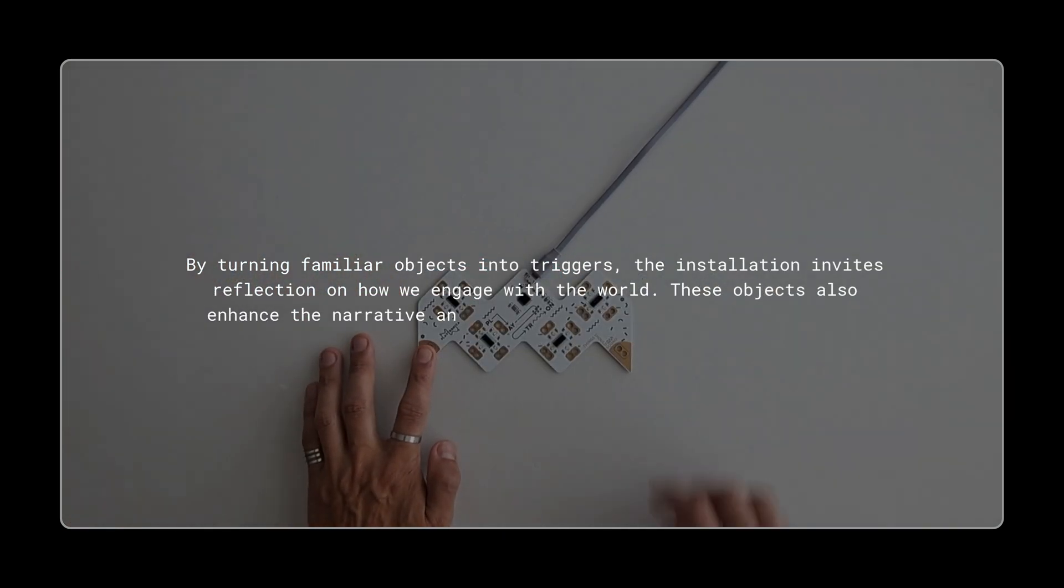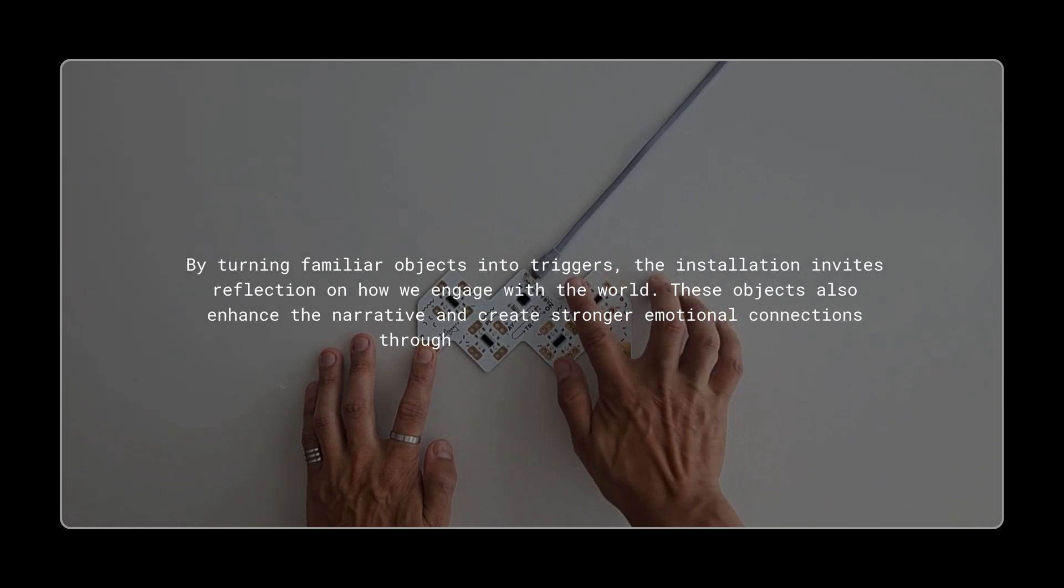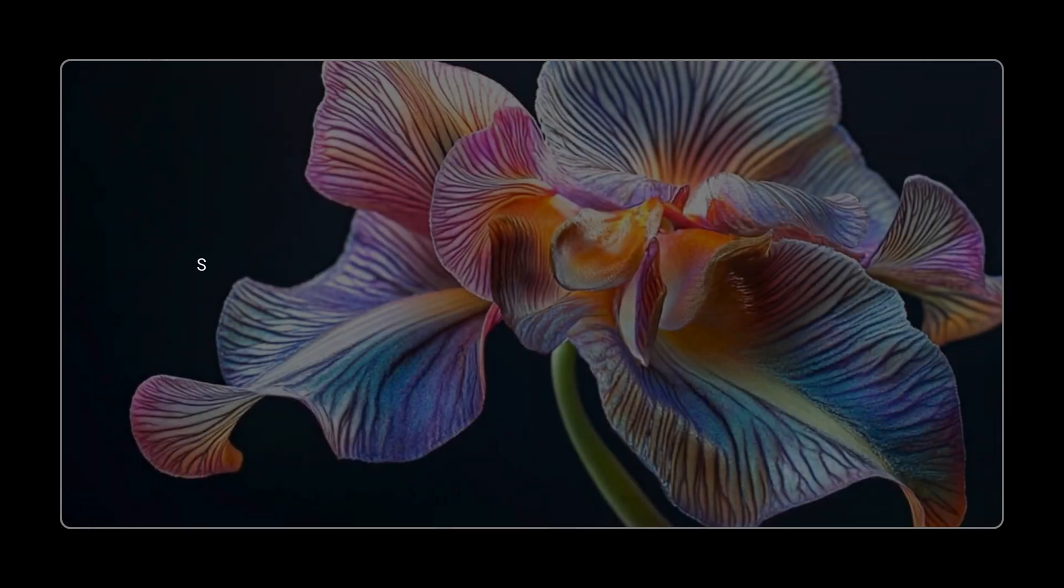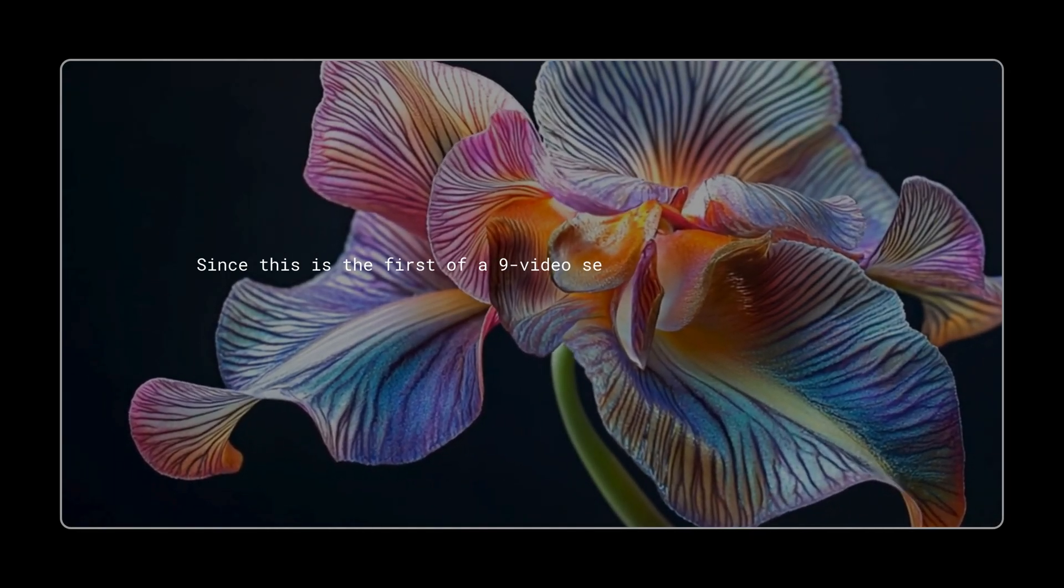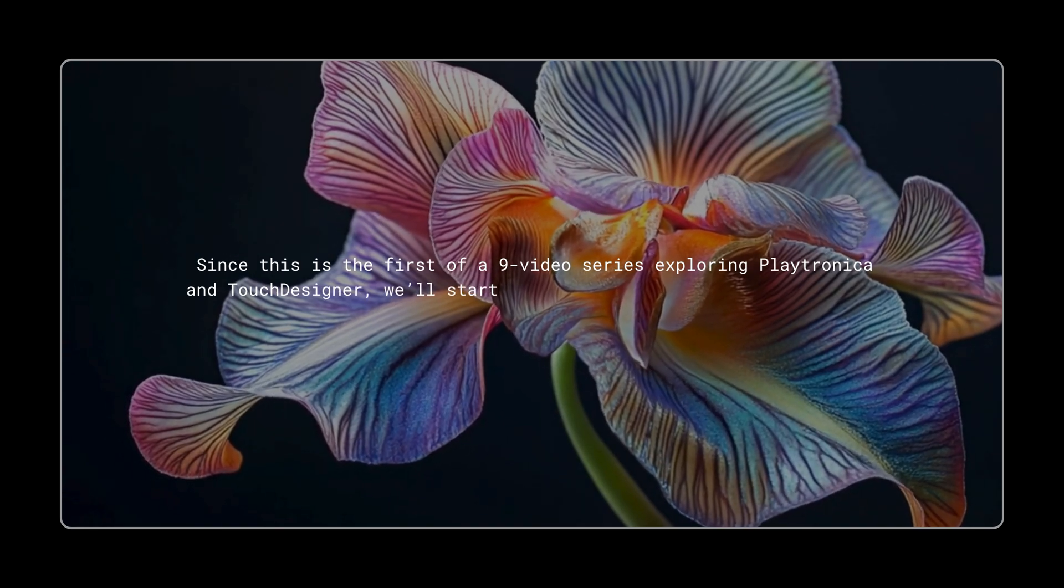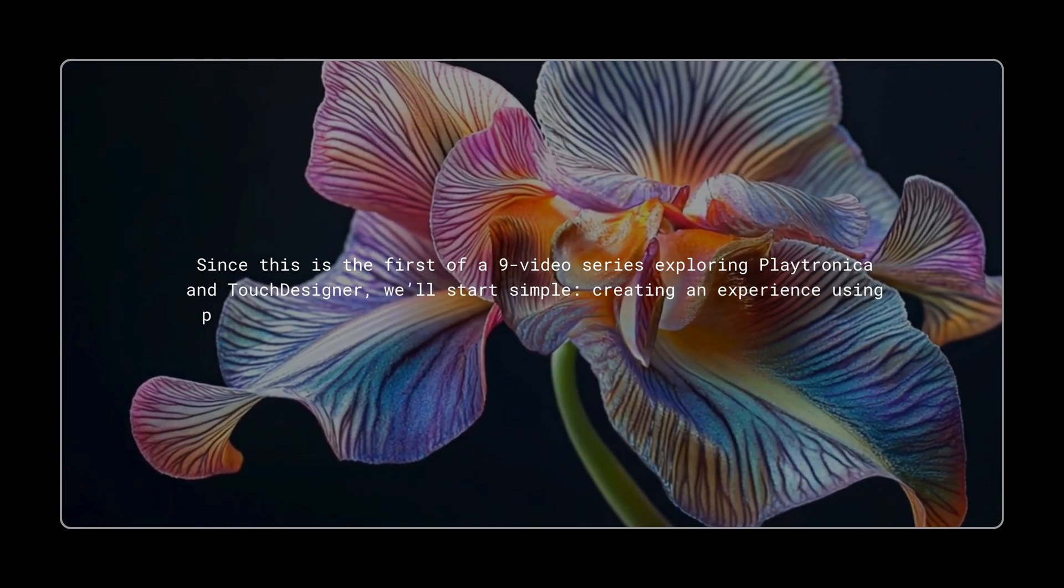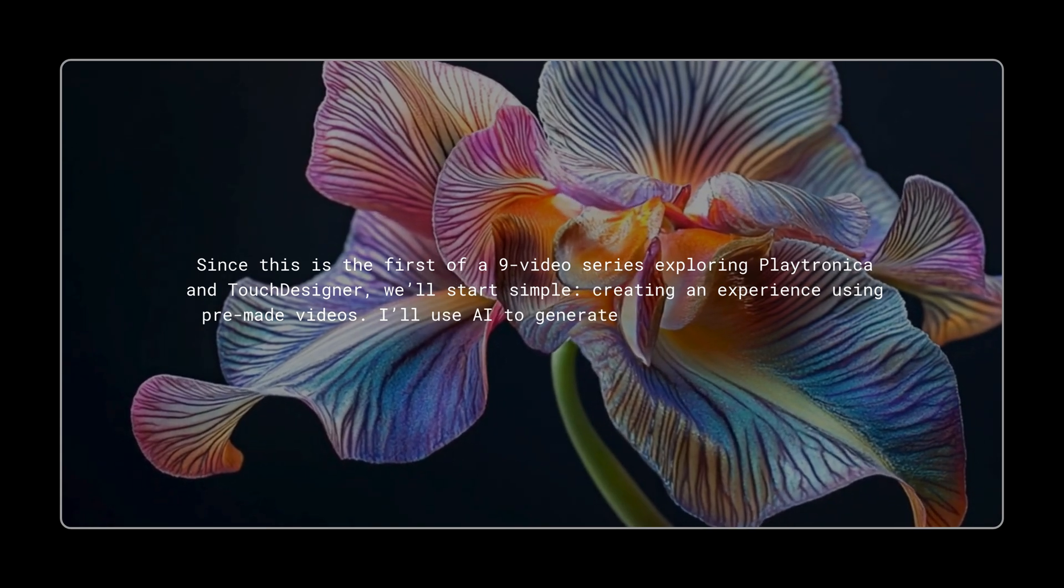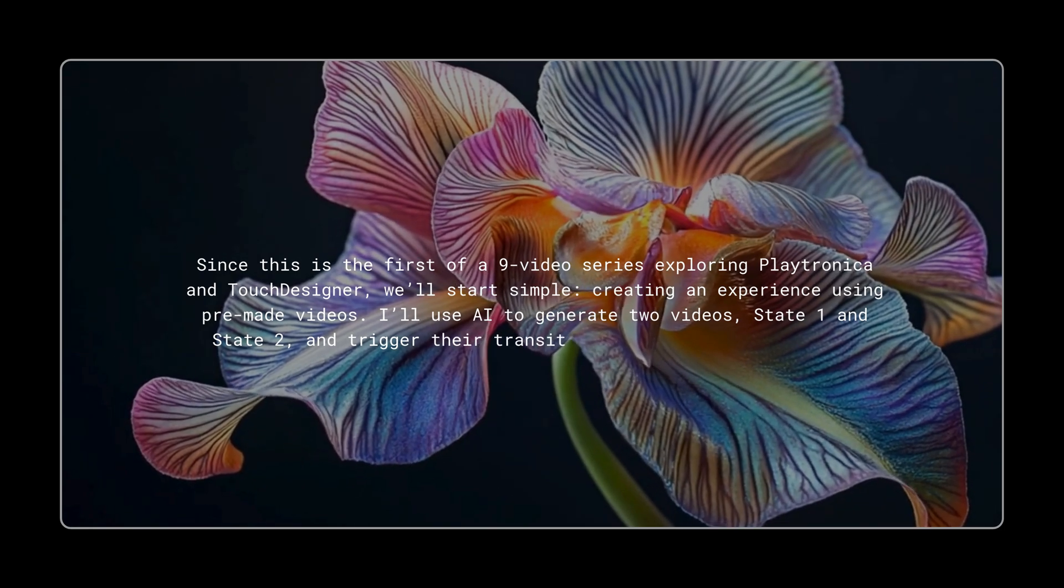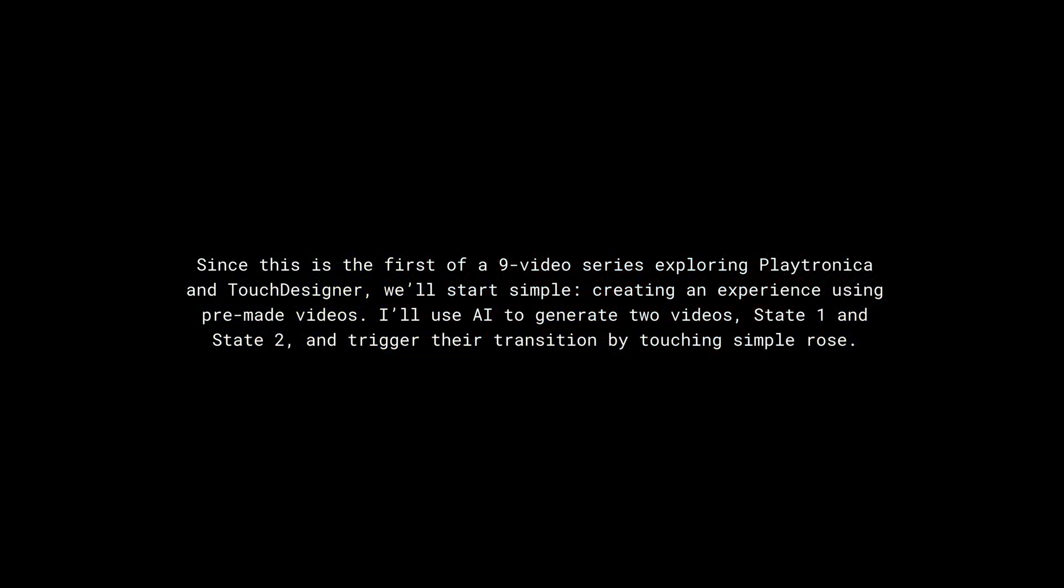These objects also enhance the narrative and create stronger emotional connections through intuitive interaction. Since this is the first of a nine video series exploring Playtronica and TouchDesigner, we'll start simple, creating an experience using pre-made videos. I'll use AI to generate two videos, State 1 and State 2, and trigger their transition by touching simple rows.